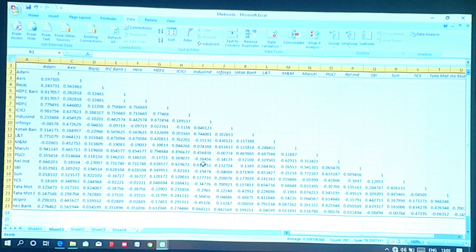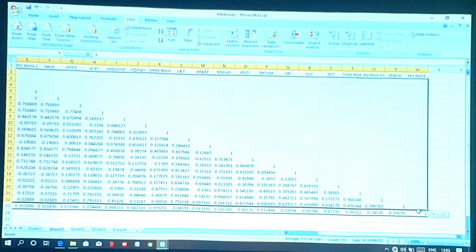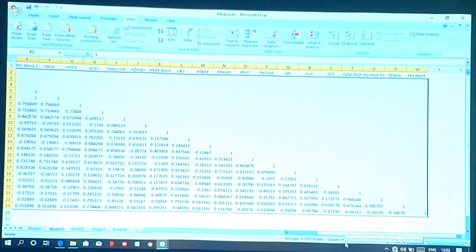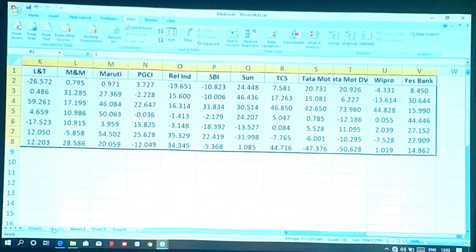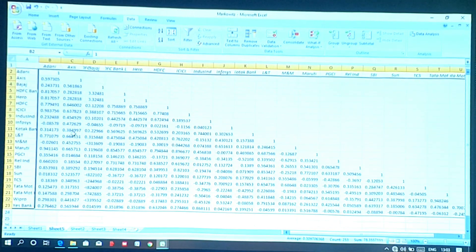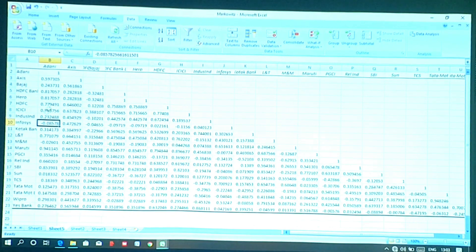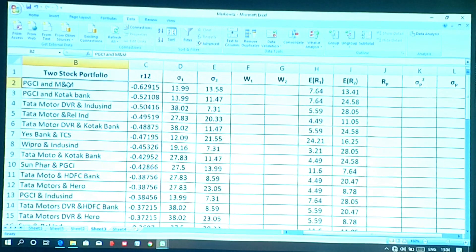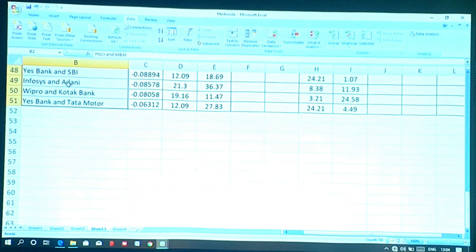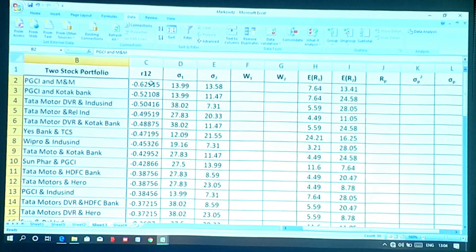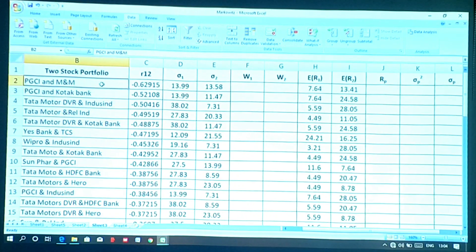Our task is to identify the least 50 correlations. The total number of correlations found is 253. Out of 253 correlations we need to identify the least 50. I already identified the least 50 correlations and noted the pairs. For example, if the least correlation is between Adani Ports and Infosys, we note that pair and its correlation coefficient.